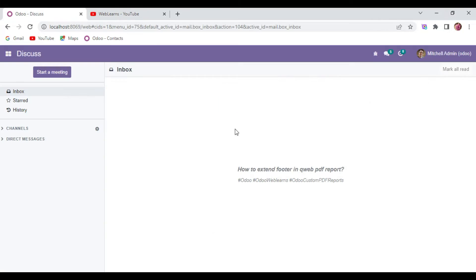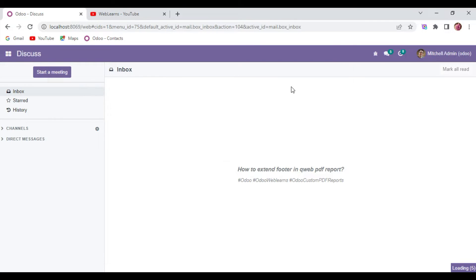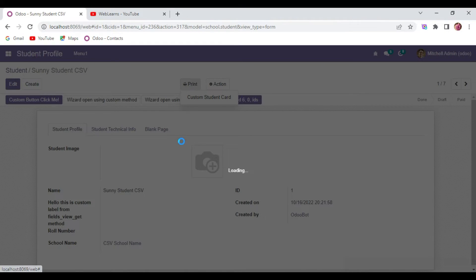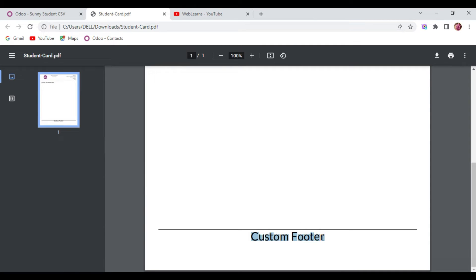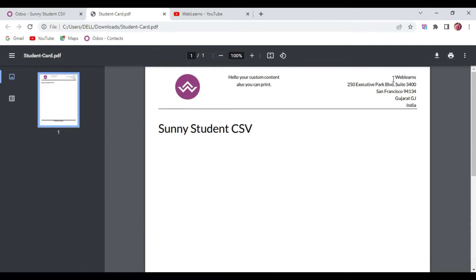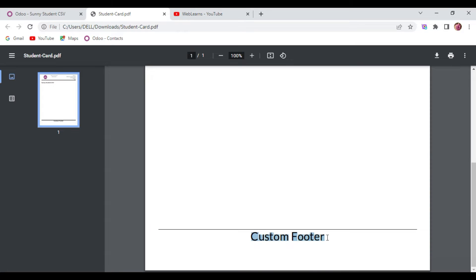So let's get back to our main topic: how you can extend your footer with dynamic values. First, we are going to the student profile in the list view. Let me open this record and try to print this report. You can see the custom footer part is displayed this way. In our last discussion we already covered how to add dynamic values in the header part. If you don't know how to create dynamic values, please check the previous discussion — the link is also given in the description.